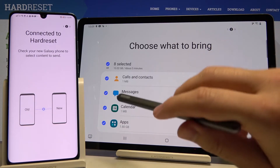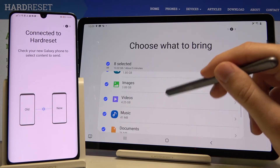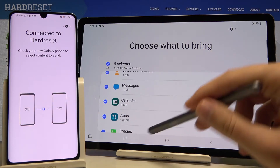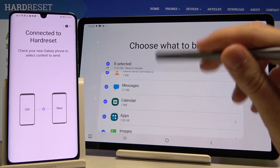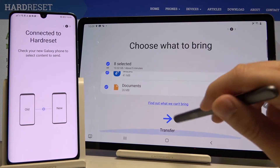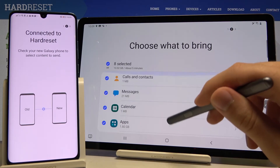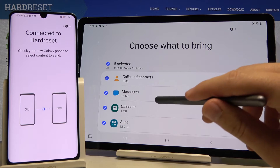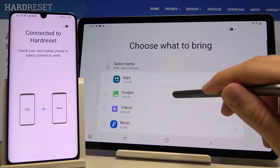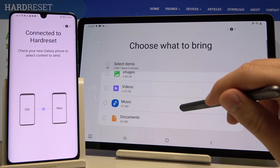As you can see, everything is selected. So if you want to transfer everything, you just leave it like that and click on transfer. But this is only an example, so I'm going to unselect it and I will probably go for the music.